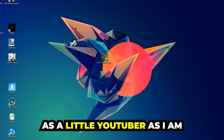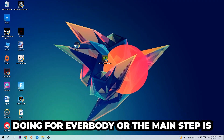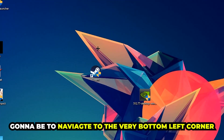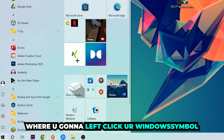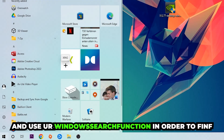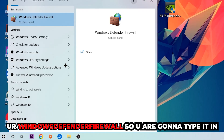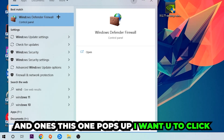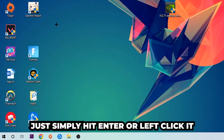The first step I would recommend for everybody — the main step — is to navigate to the very bottom left corner of your screen. Left-click your Windows symbol and use the Windows search function to find Windows Defender Firewall. Type it in, and once it pops up, click on Windows Defender Firewall or simply hit enter.